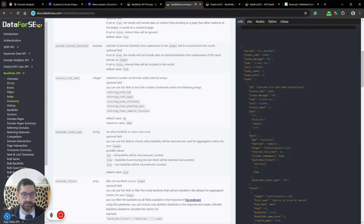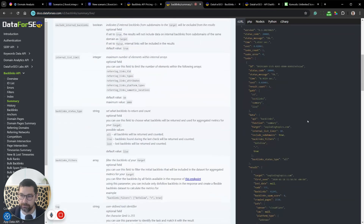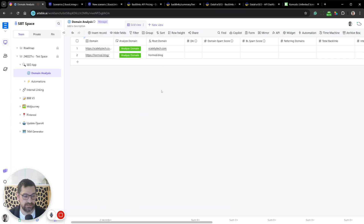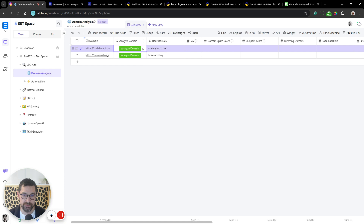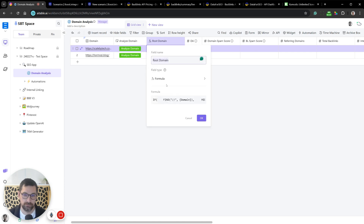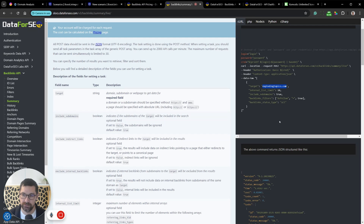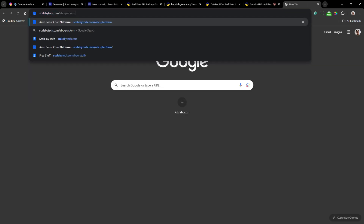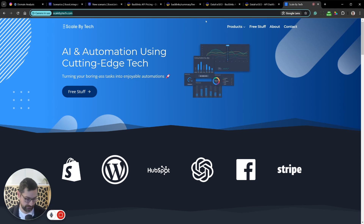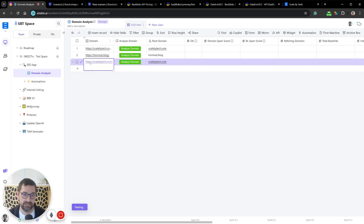I'd encourage you to look at the documentation to see what we're getting back. I'm using AI Tables — you can use Airtable or something else — as long as you have somewhere to put in your domain and fetch the information. I have a domain field, a button that triggers an automation, and a formula field that extracts the root domain, because people tend to paste domains with https and all that added.